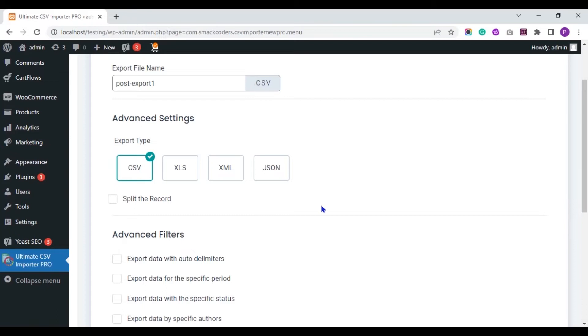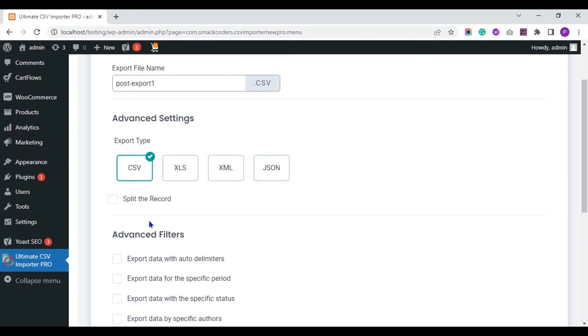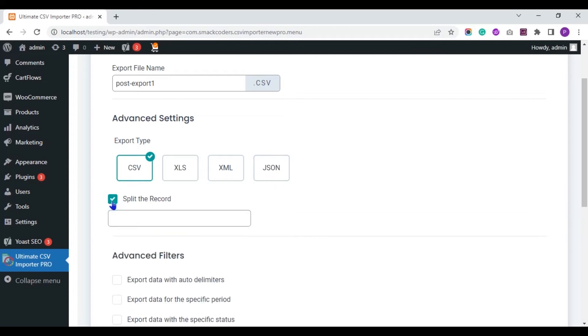You can export data from WordPress in any file types like CSV, XLS, XML and JSON with WP Ultimate CSV Importer Plugin. You can also split your records and export.